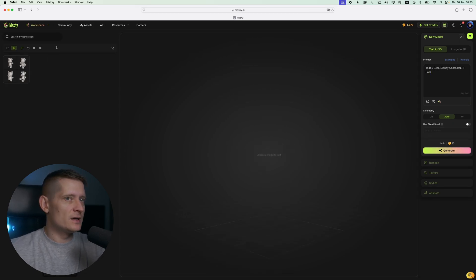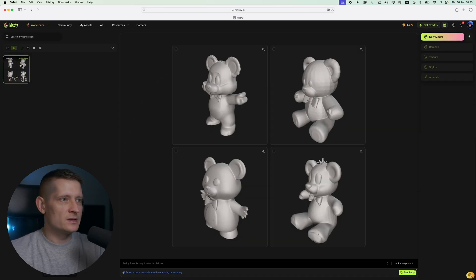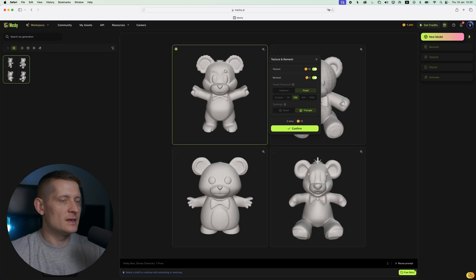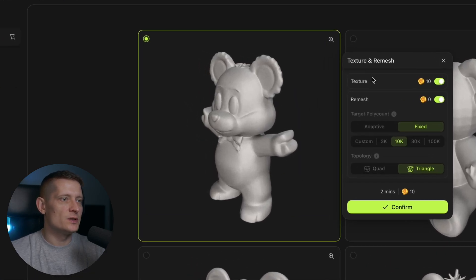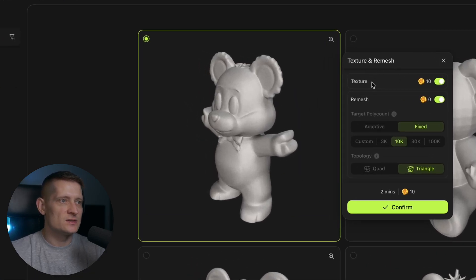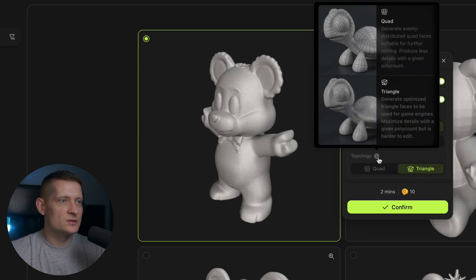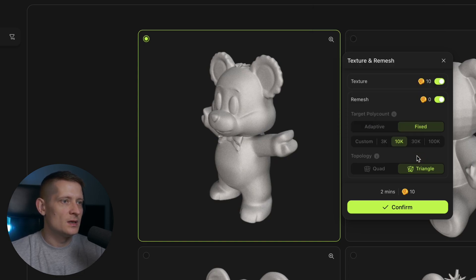The generation is done and it took about 20 seconds. Let's click on it and select this one. The next thing we need to do is texture it. Here we have the settings for the texture. I'm going to keep it as is, and for the topology I'm also going to select triangle just to get more details in the 3D model. Let's click on confirm — this is going to cost 10 credits.